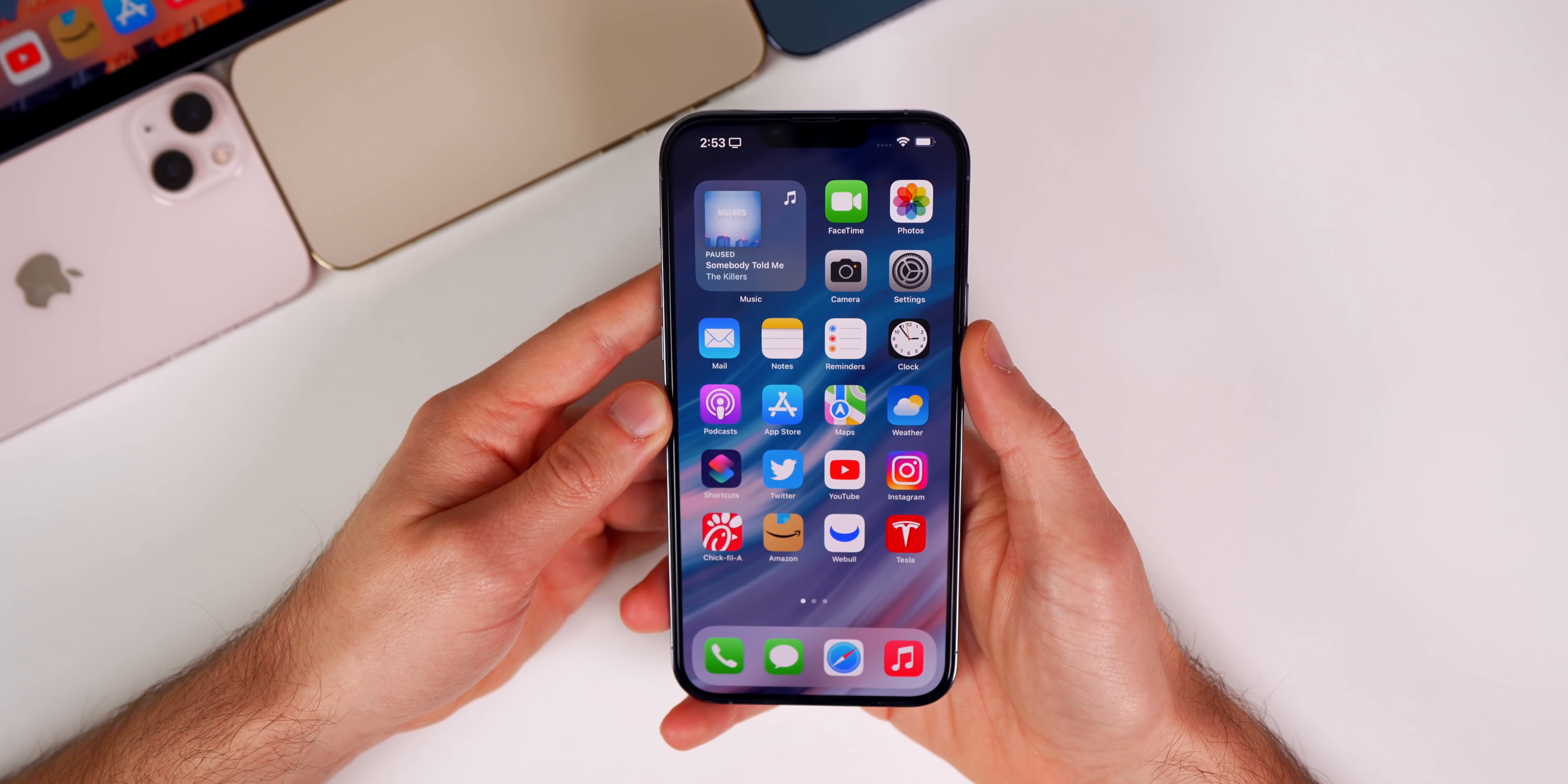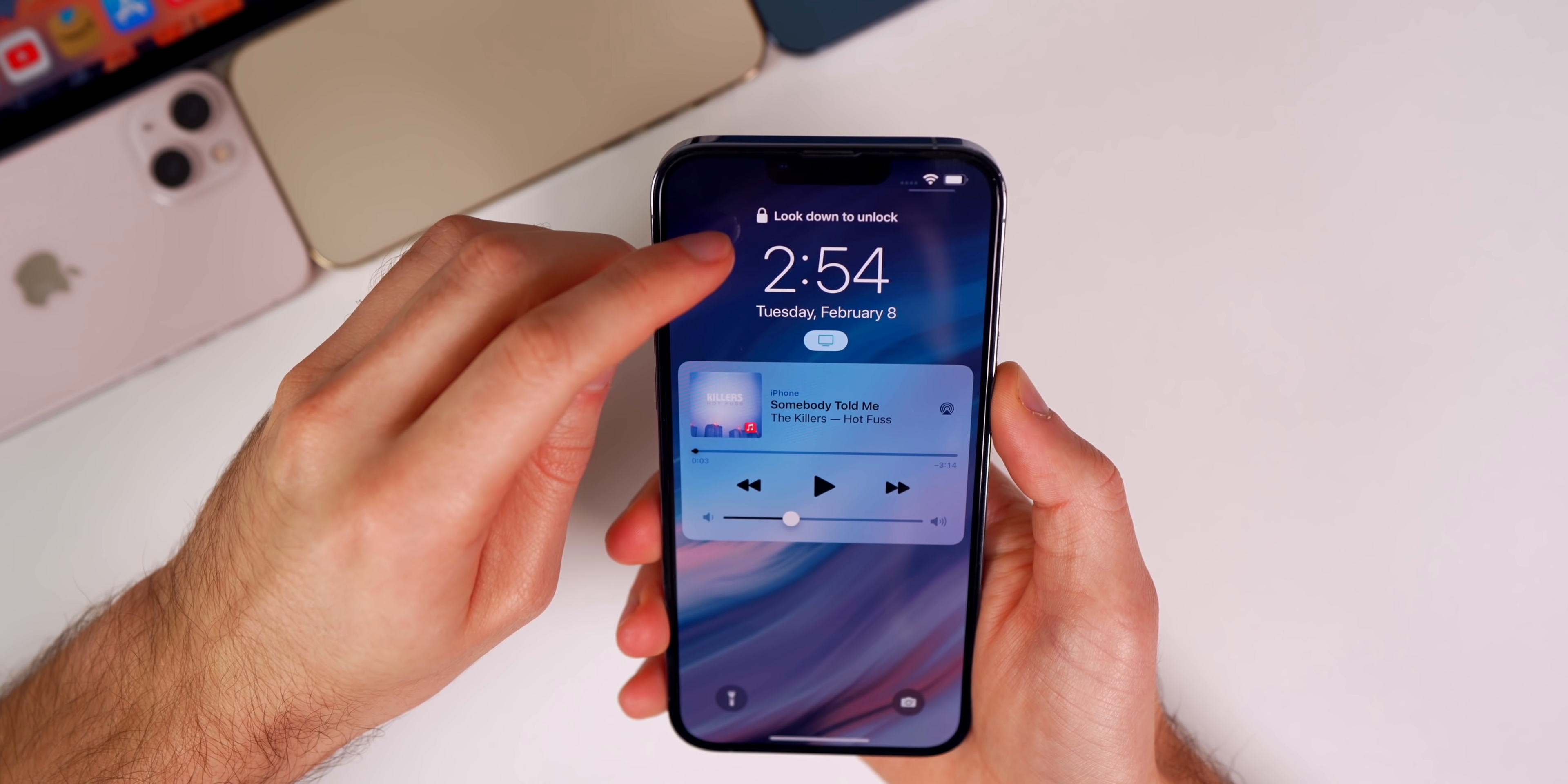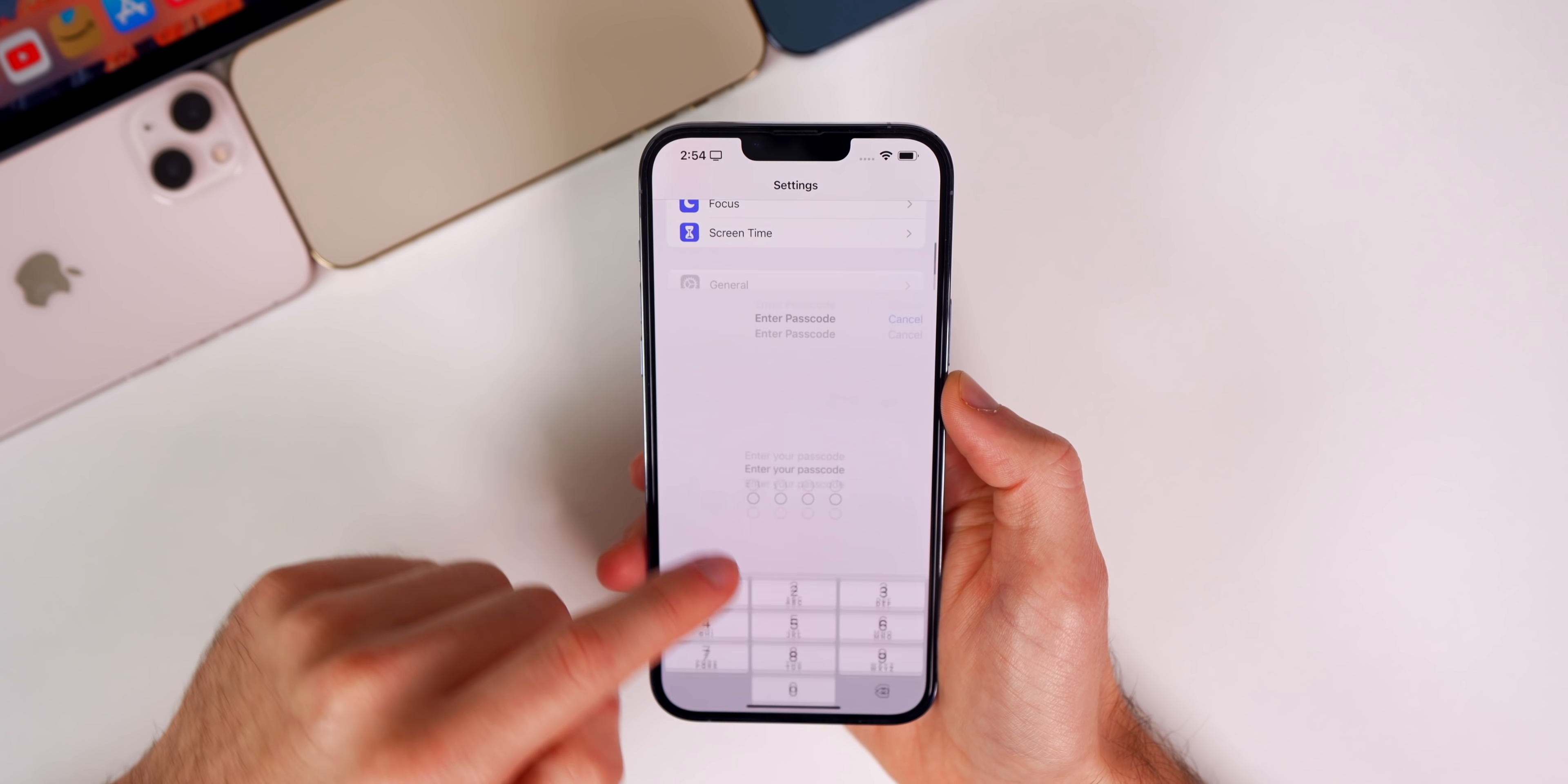Speaking of Face ID with a mask, we also have a new prompt when we actually unlock our iPhone with a mask over our face. I'm going to put my mask over my face and try to unlock my phone. Take a look at this—it says 'look down to unlock.' That is new in Beta 2. I did not see that in Beta 1, and it's only when you have a mask on and Face ID with a mask set up.